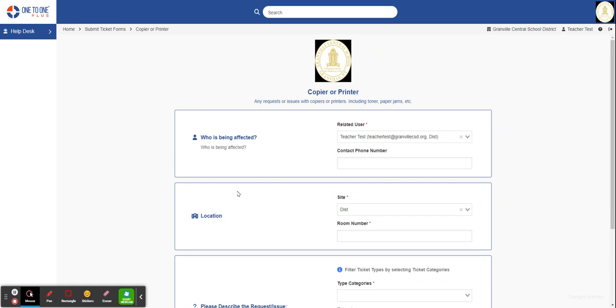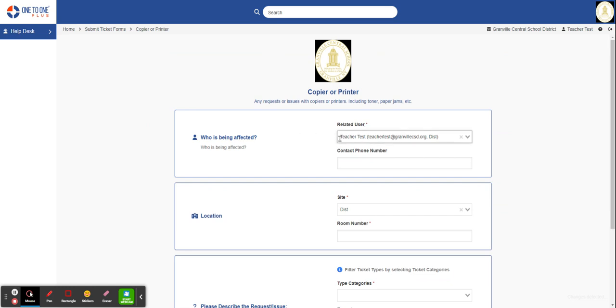This is the form that you will fill out to submit a ticket. Any field that has a red star is a required field.